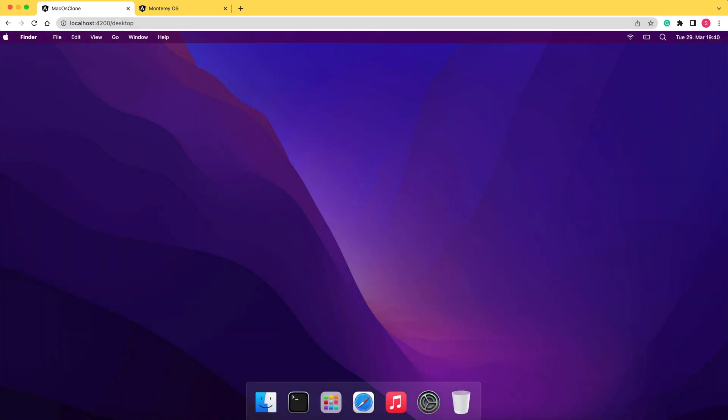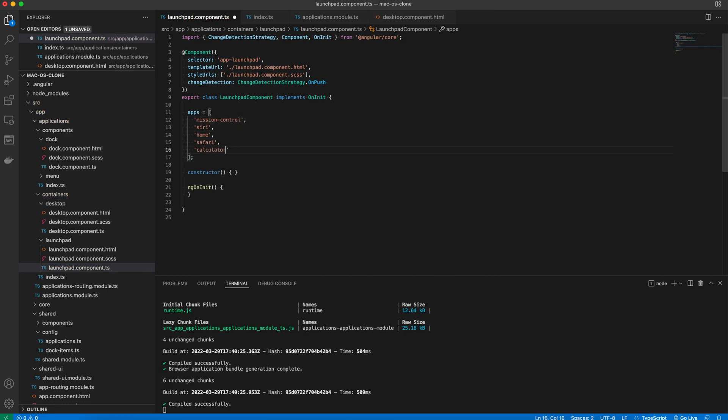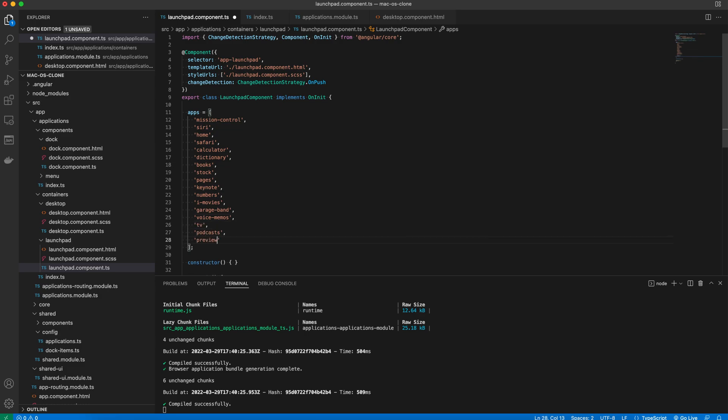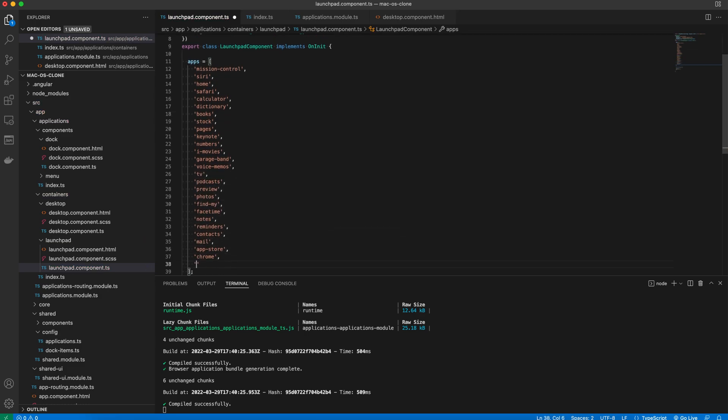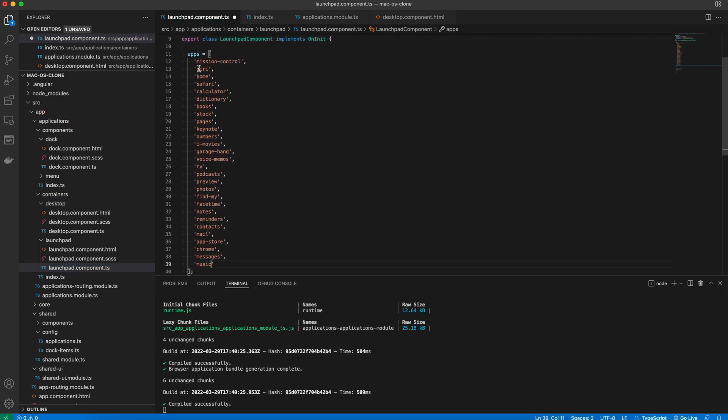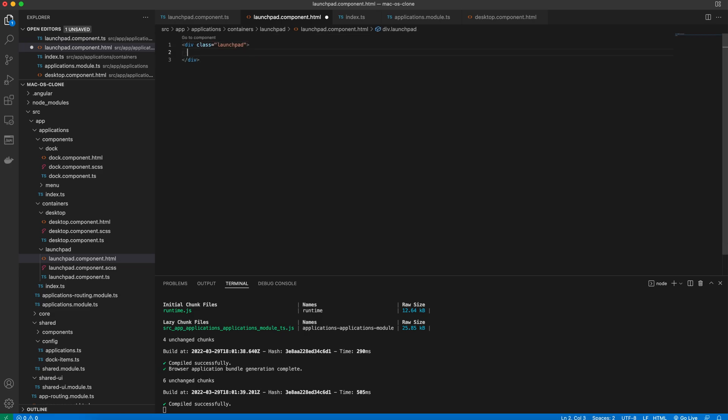Then in the component class, we define an array of apps that will be rendered in the template. In the HTML file, we start with a div with a class of launchpad. It has a child div with a class of item.